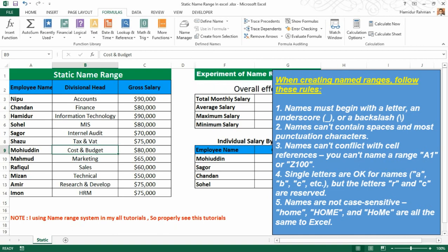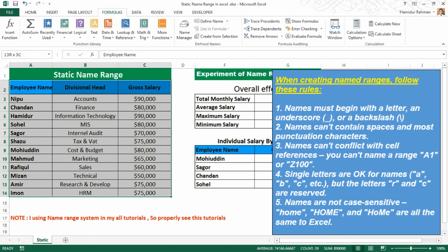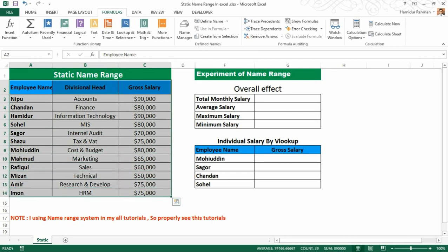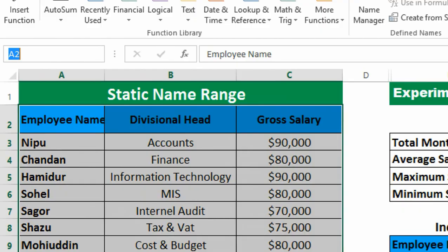Now I'm showing how to create a static name range. This is employee salary information, and here I'm creating different name ranges to implement different formulas. When you're creating a name range, just select your desired range of cells or reference like this, then type your desired name into the Name Box on the formula bar.